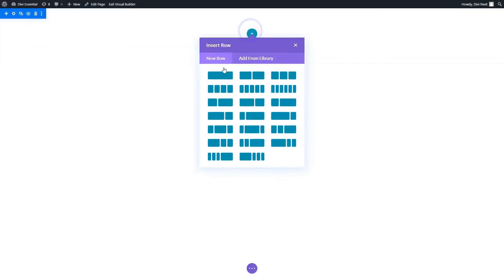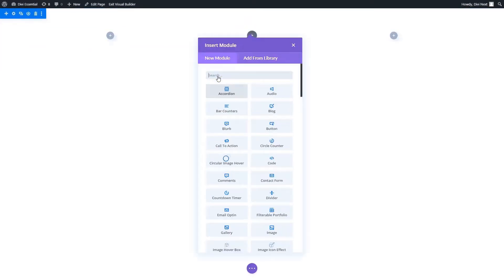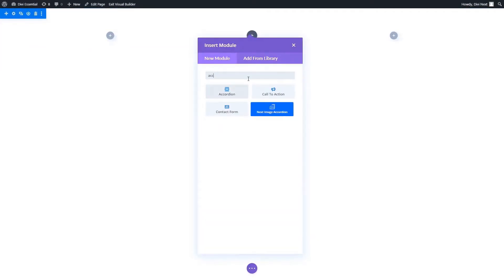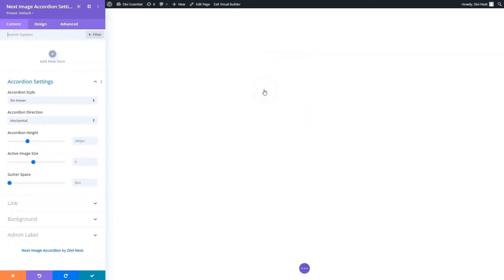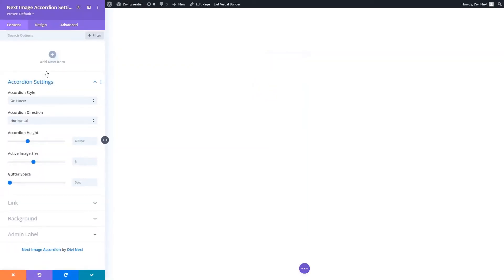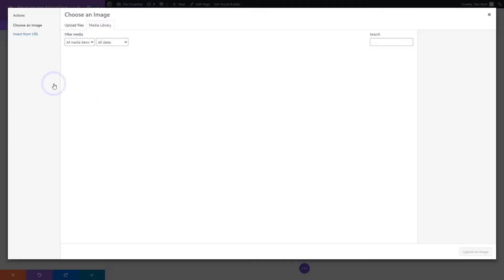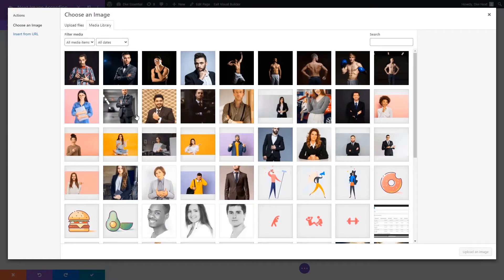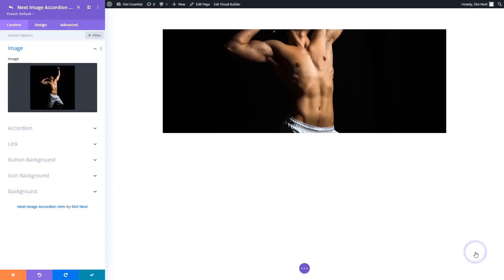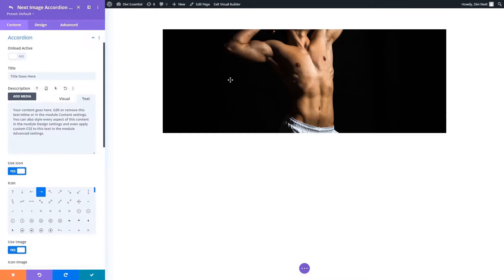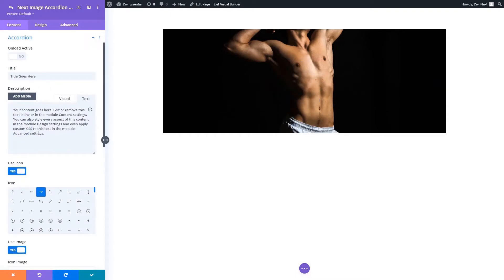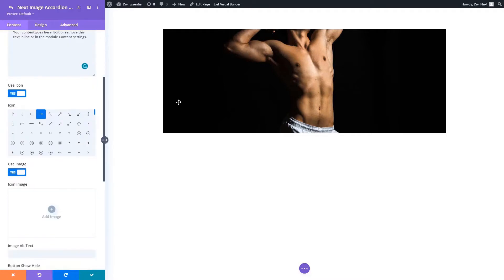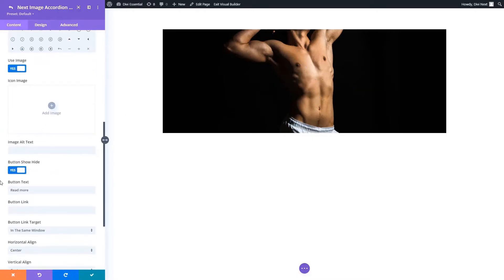Hello everyone, this video is about the image accordion module. Let's move on to adding new items. Here you can add your image from your gallery. In the item setting, go ahead to the accordion toggle type in the text relevant to your content.